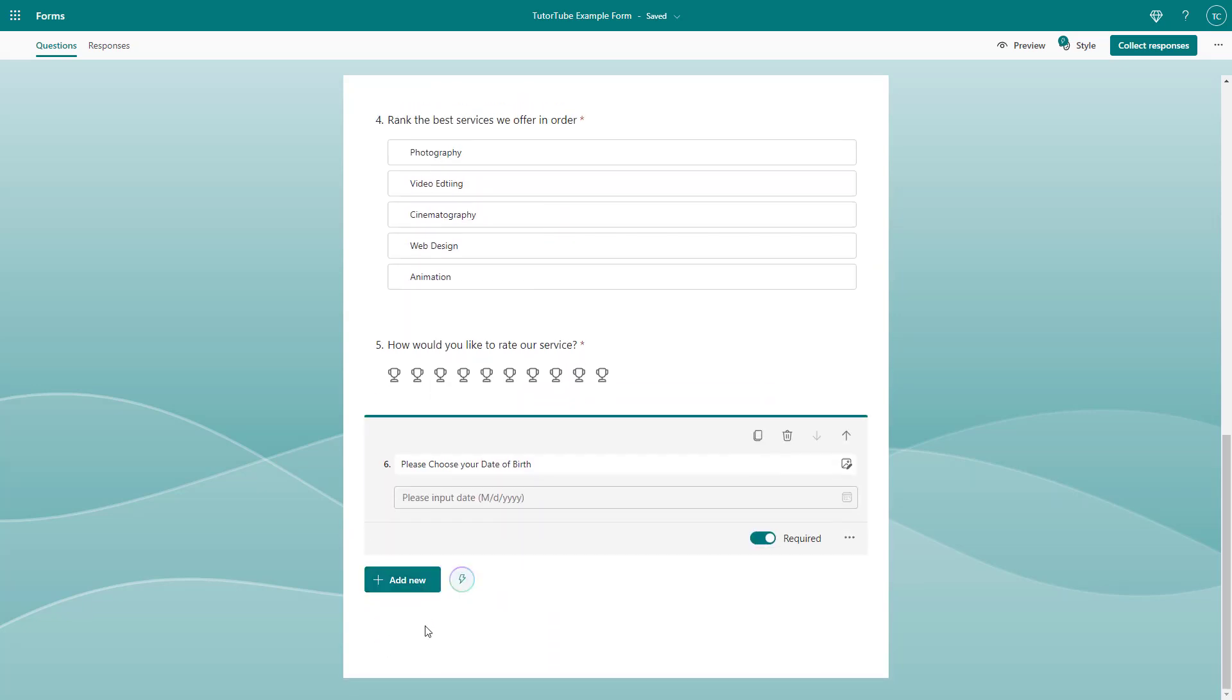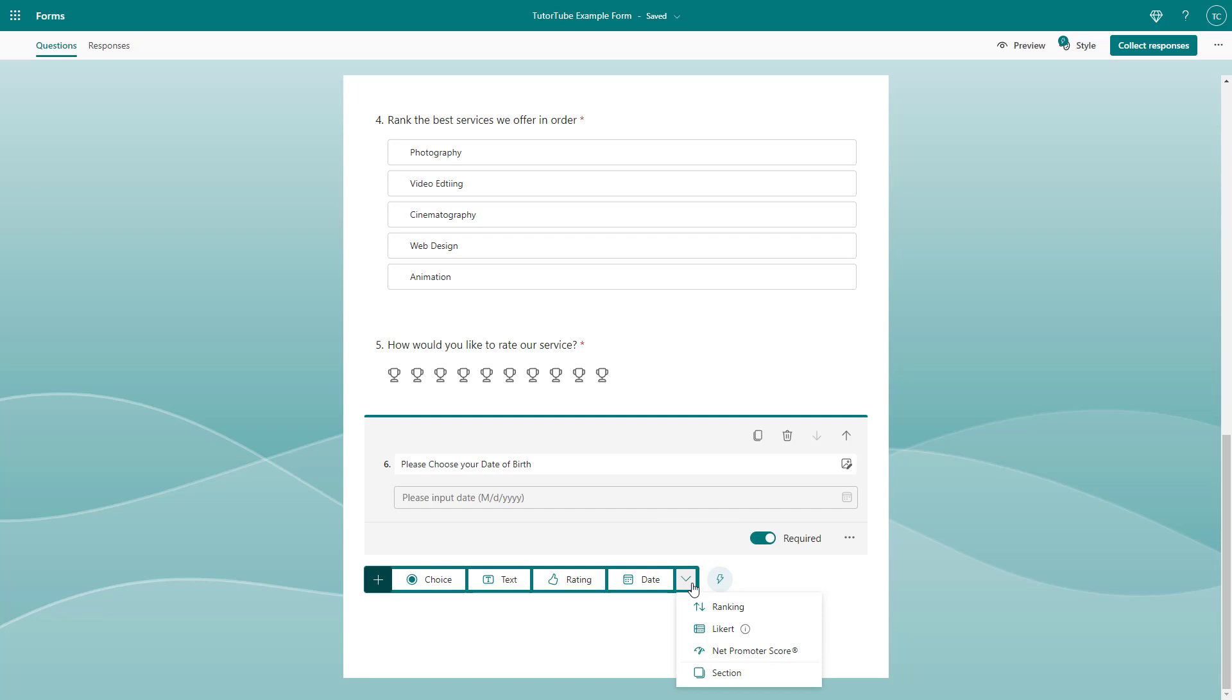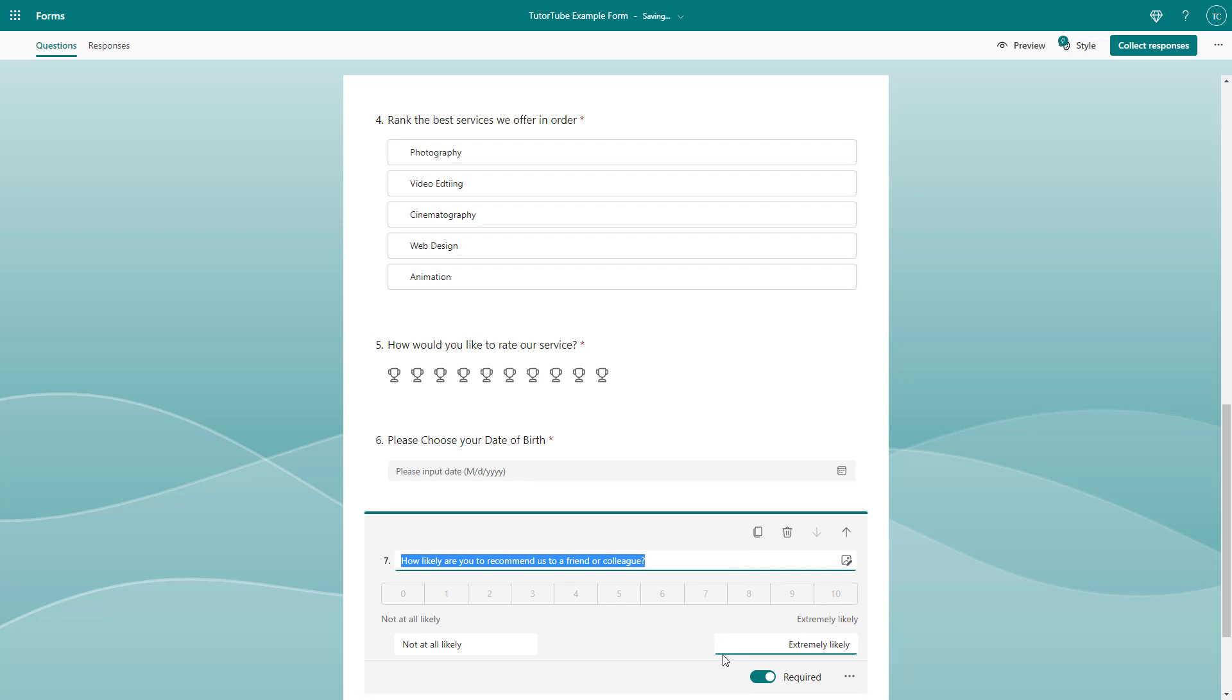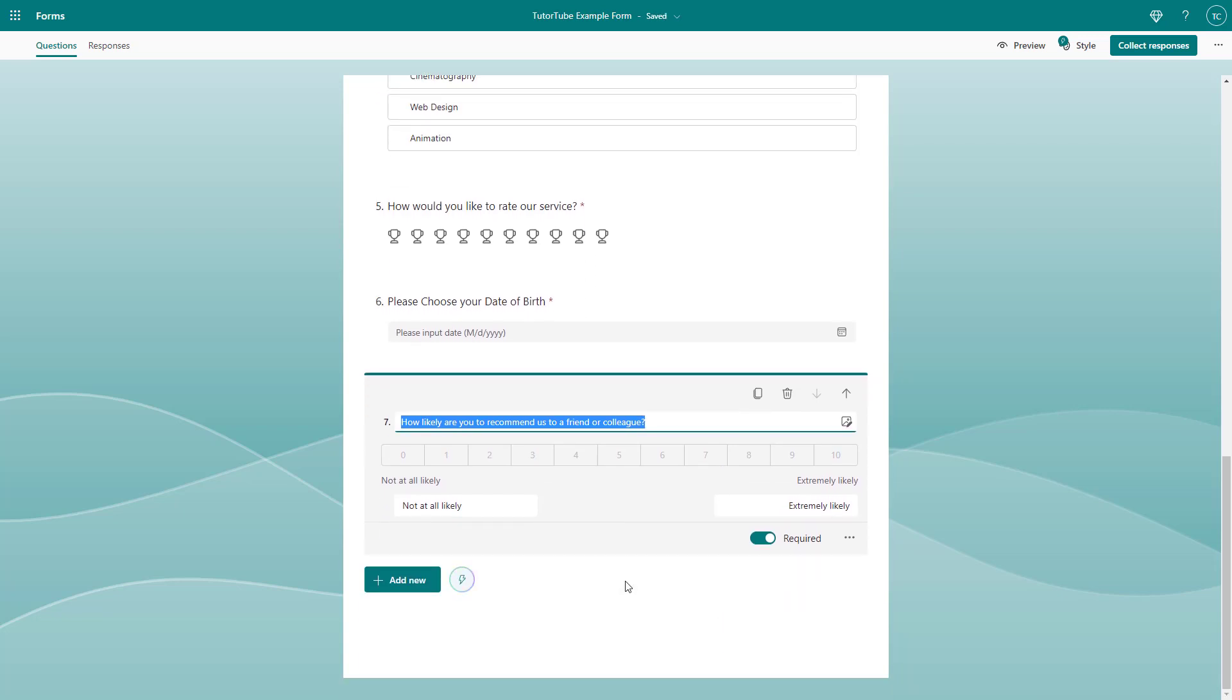Once you do that, you can expand this to more question types, and you can see Net Promoter Score is an option. If you click here, you can see that this is a promoter score, which means you can choose a rating.